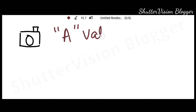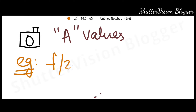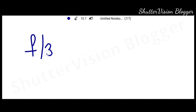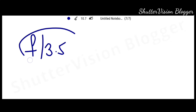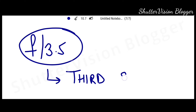Now, the aperture values of the camera are what we have seen. For example, we will start with f2.8 and f4. In this case, there are also some intermediate values. For example, f3.5. What is f3.5? This is not a full stop. We are talking about the third stop. Like in the previous episode, we have a full stop and a third stop.